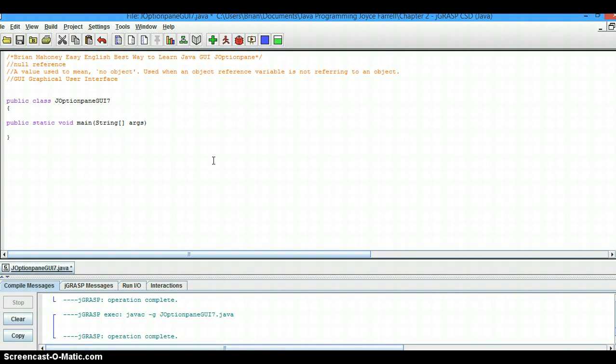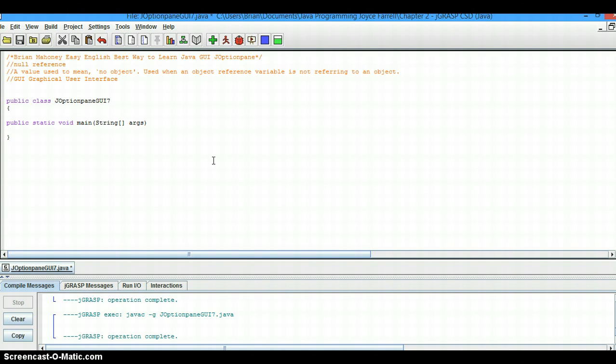Hi, my name is Brian Mahoney and welcome to Easy English, Best Way to Learn Java. Today we're going to talk about GUI and JOptionPane. GUI is short for a graphical user interface.